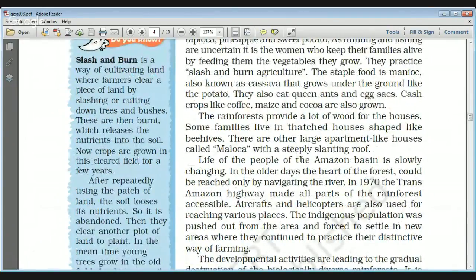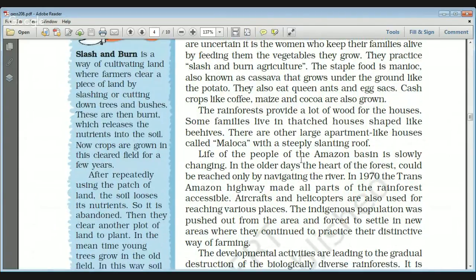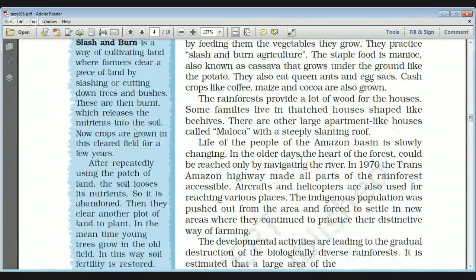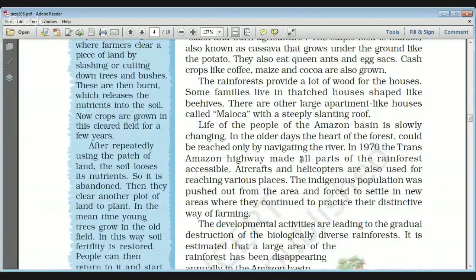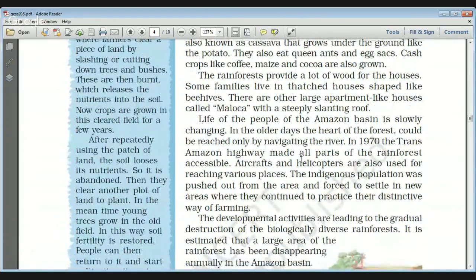These people also eat queen ants and eggs, and they also grow some cash crops like coffee, maize, and cocoa. The rainforest provides a lot of food. Some families live in thatched houses shaped like beehives — thatched houses are built in areas where the amount of rainfall is very high.